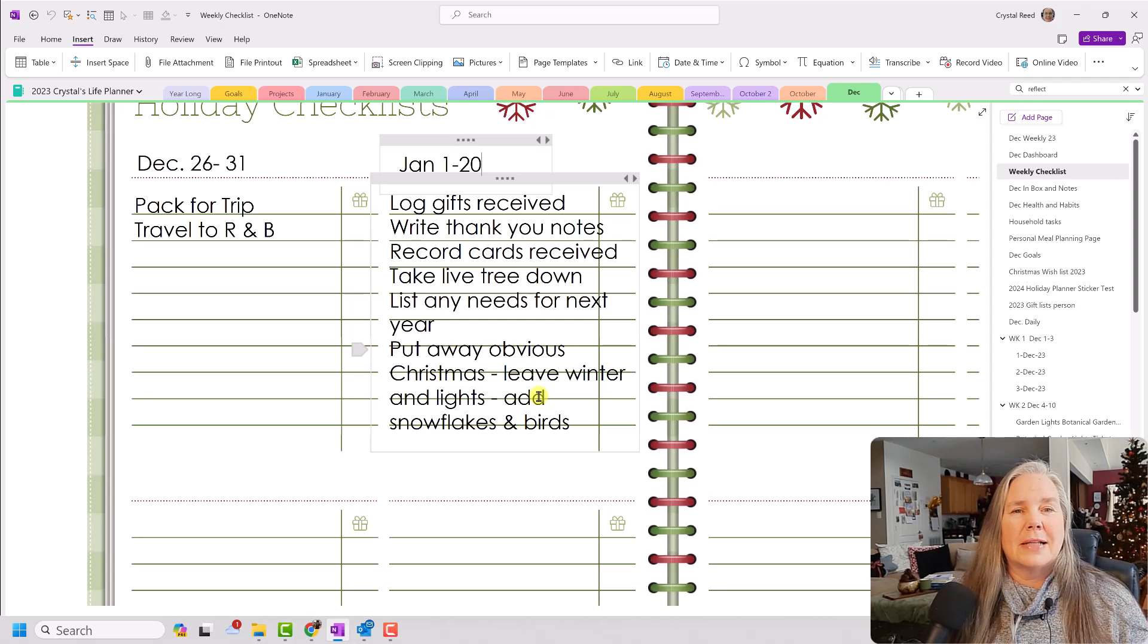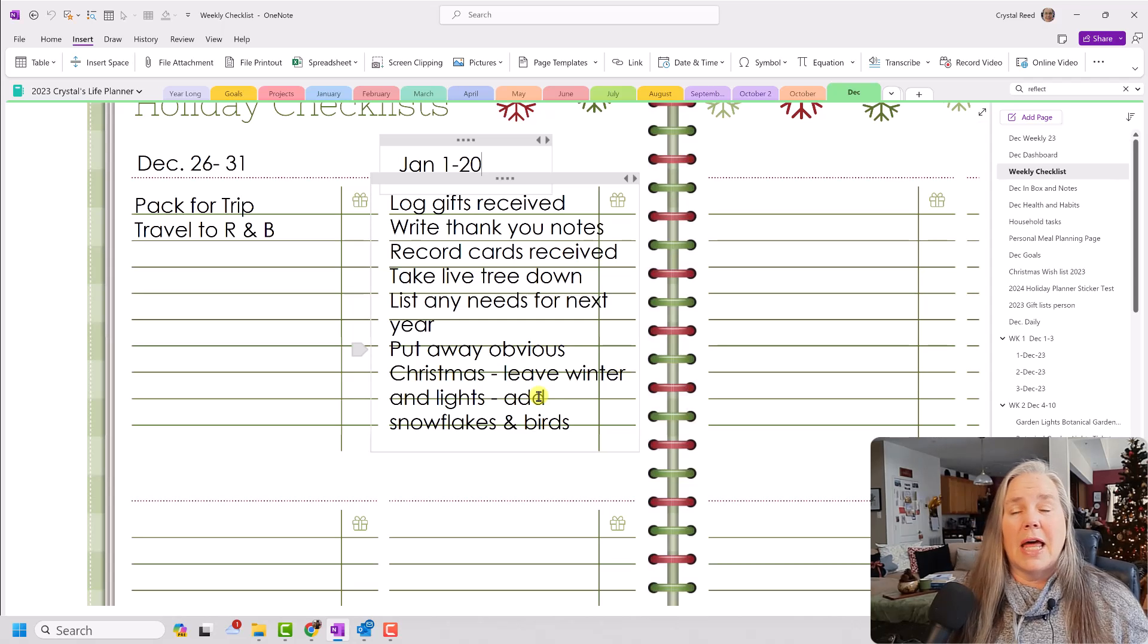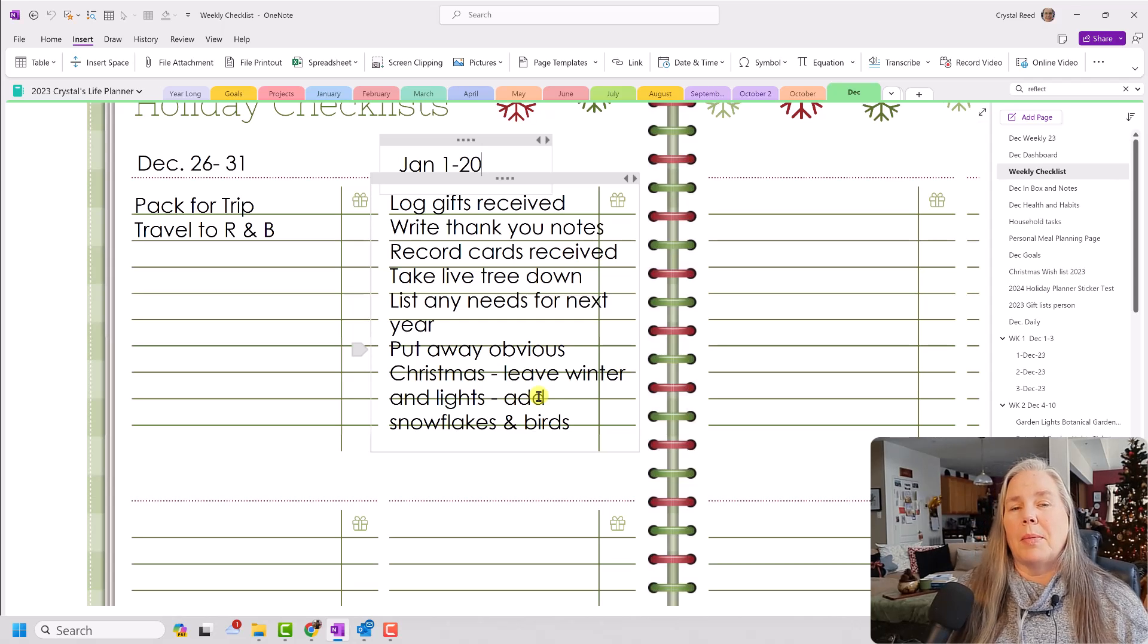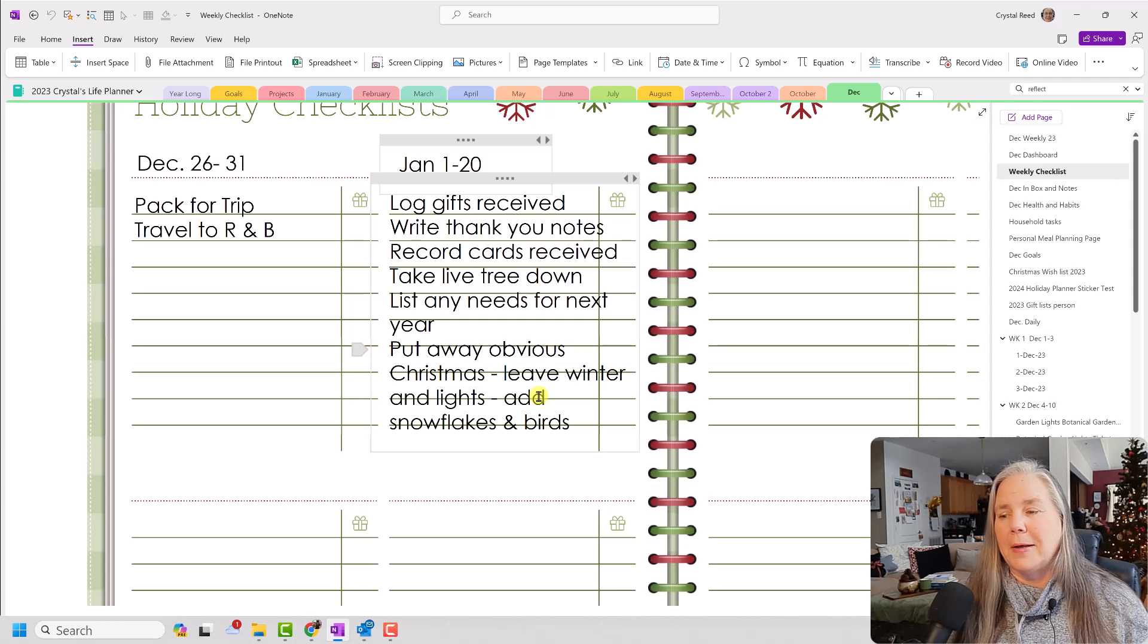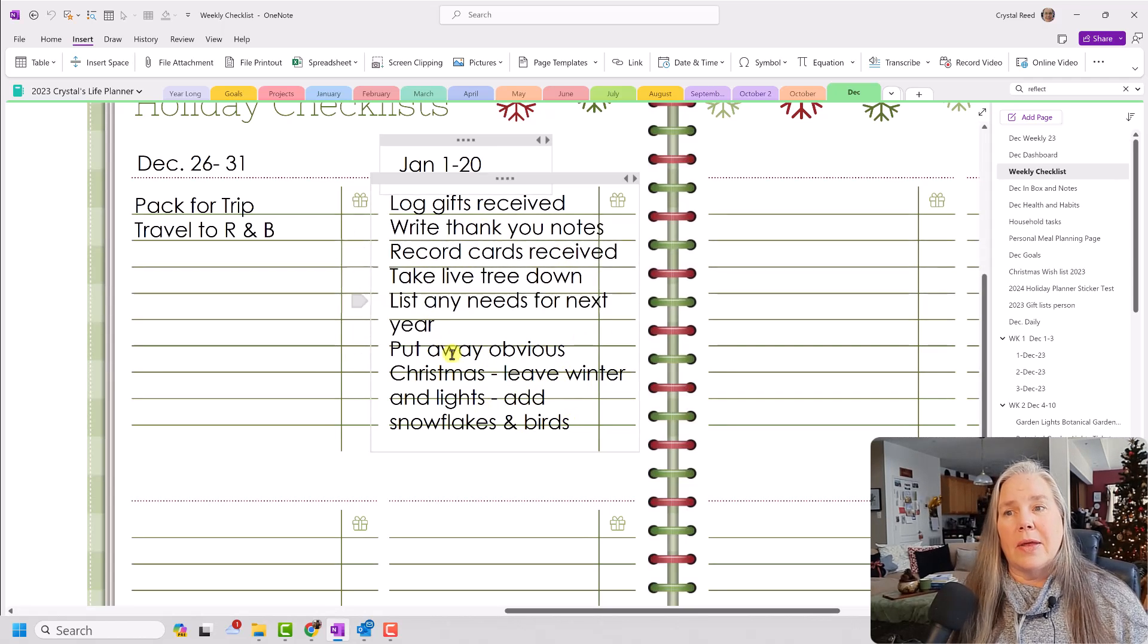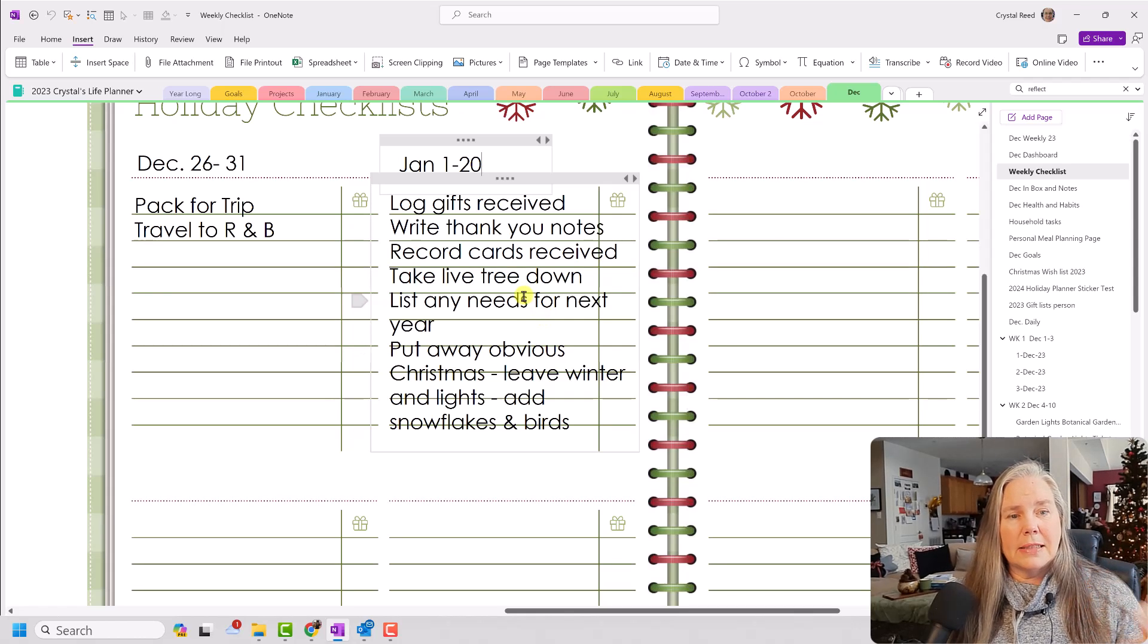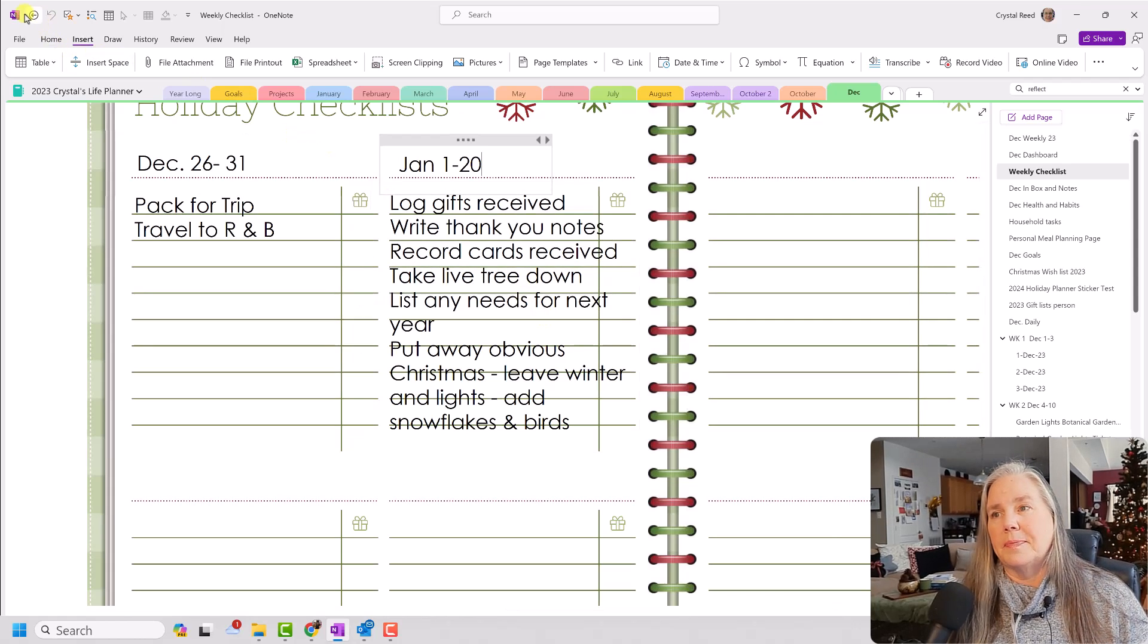And the last thing to come down will be my Christmas tree. It now has lots of birds on it. And I just love the lights at night. And I will leave that up probably through the end of January. So having that link that brings me to this list kind of keeps all my holiday things in one place.